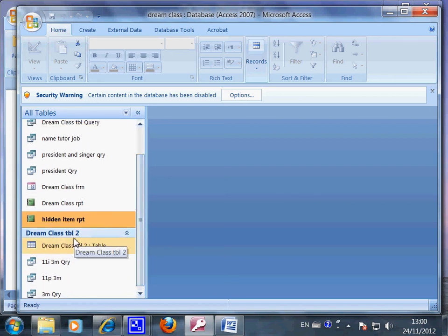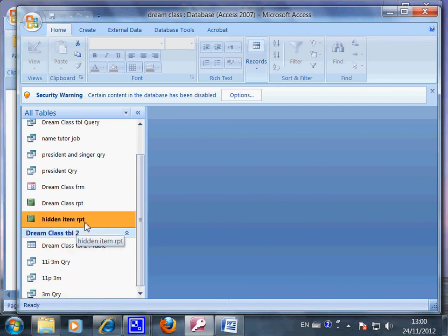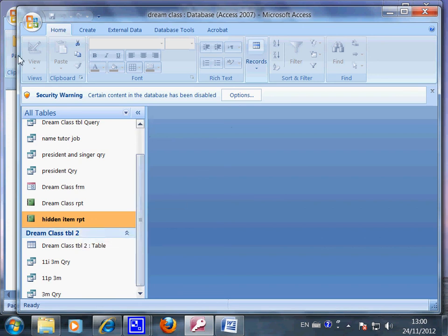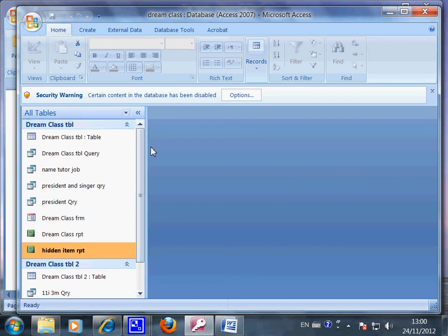And also it shows you here, one, two, three, four are from here, are from this table. So this is the end of this recording.